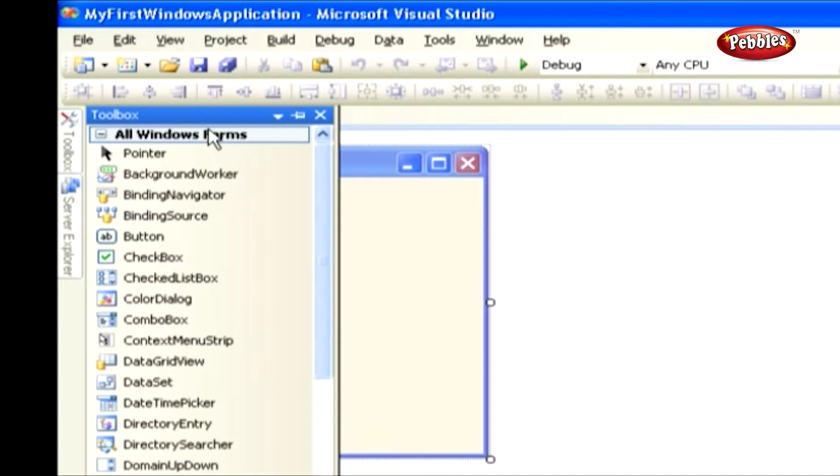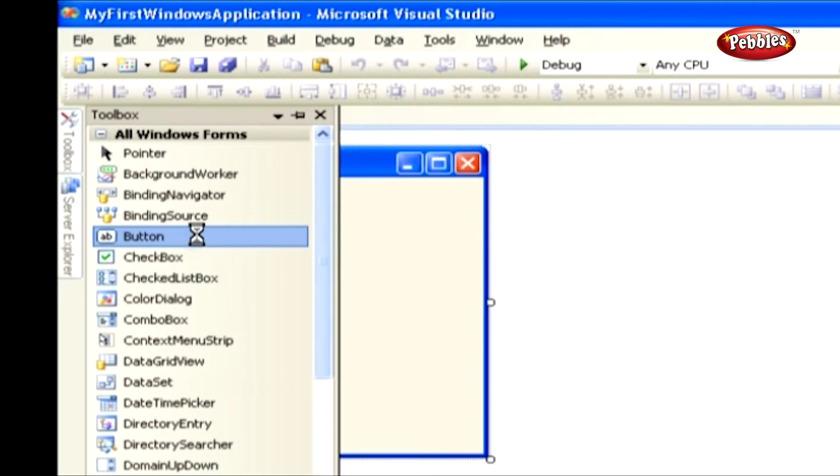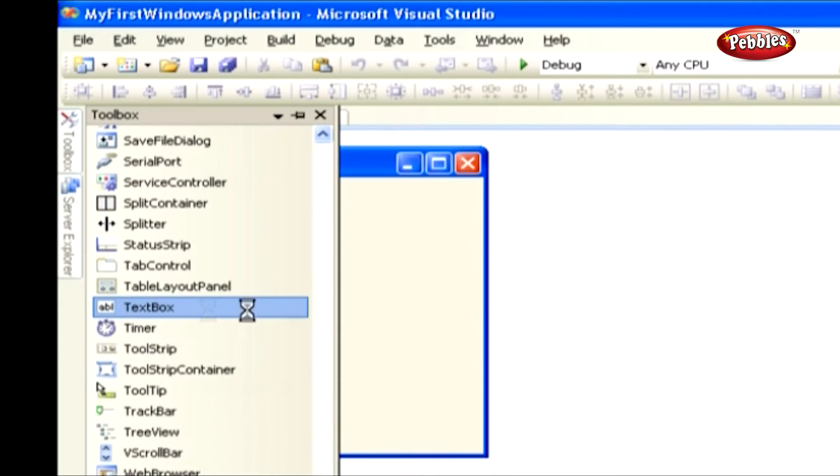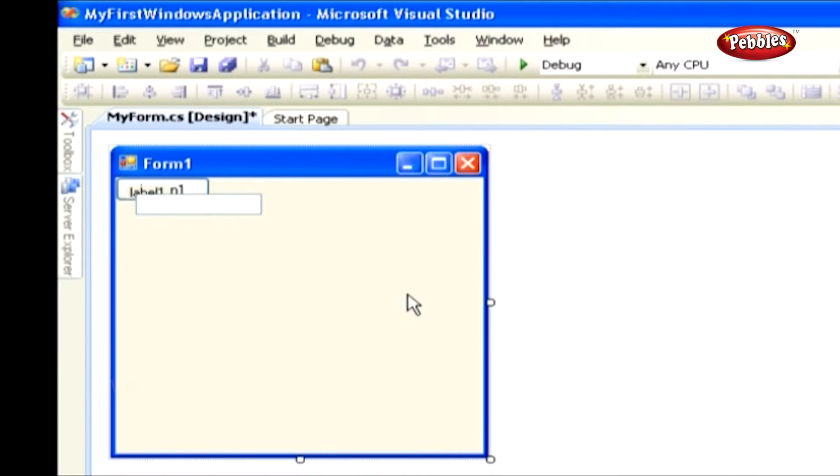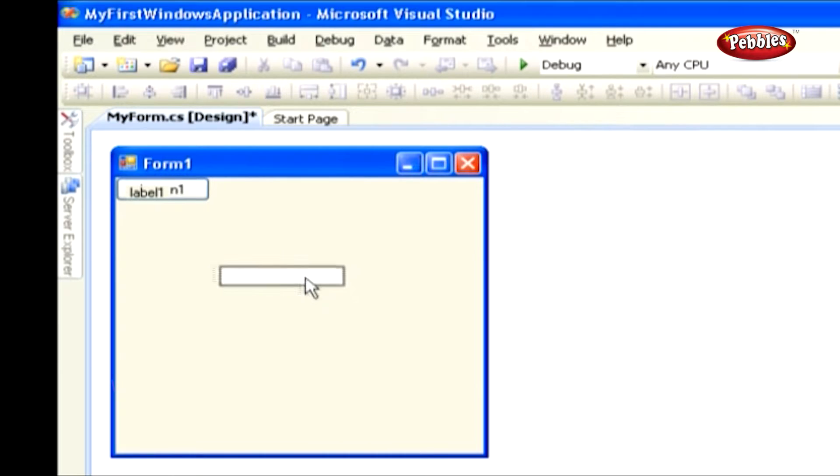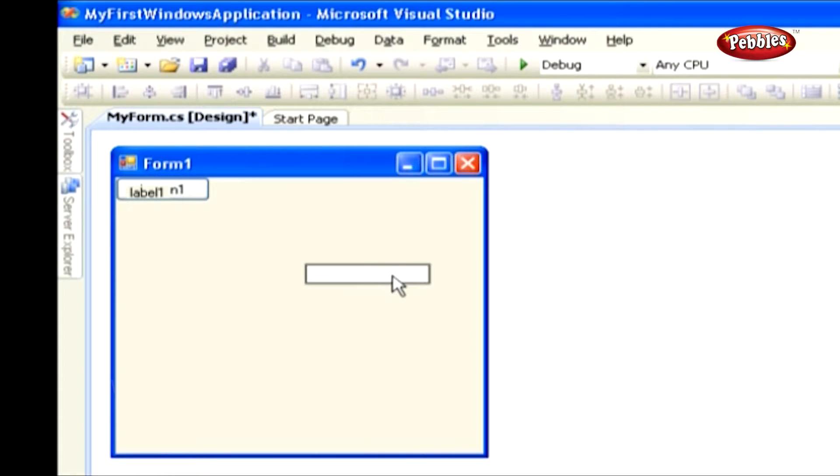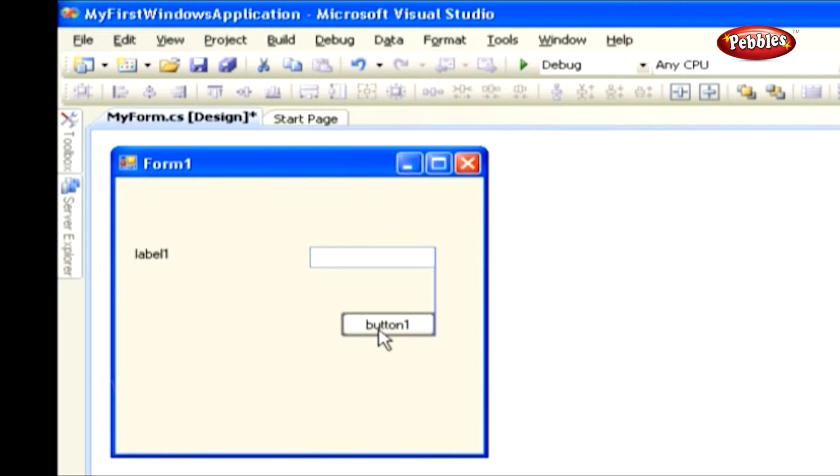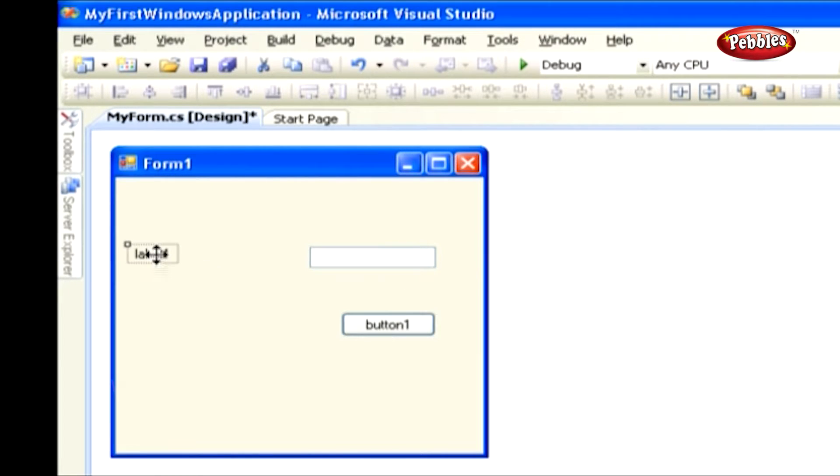This will show you a list of controls used to develop an application. Click the button control, label control and textbox control, then arrange the controls by dragging them.